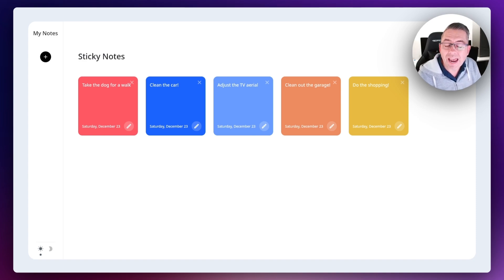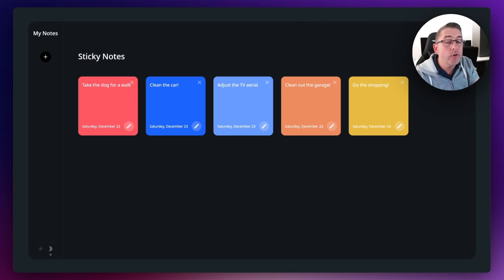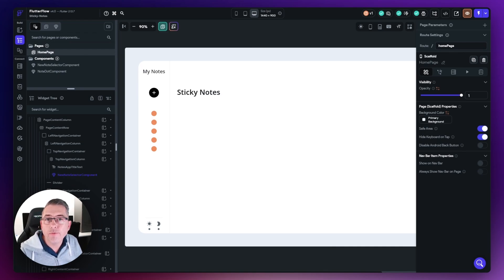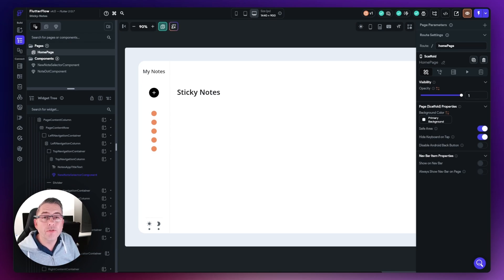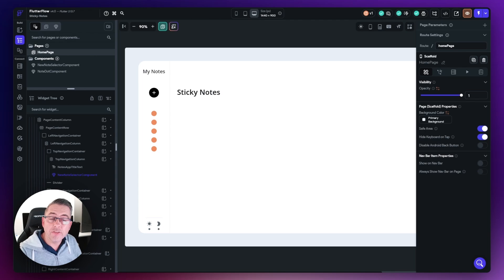We're going to touch on some actions to set a value that tracks throughout our whole application. Let's start talking about state in FlutterFlow. App state is very different to component state. In our previous episode, we were storing values against a particular component — that's one type of state management. App state means any values we put there are accessible from the whole application, from components as well as pages.